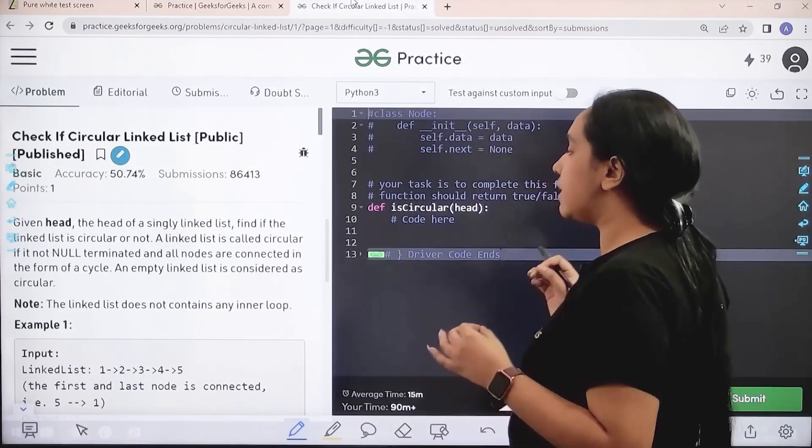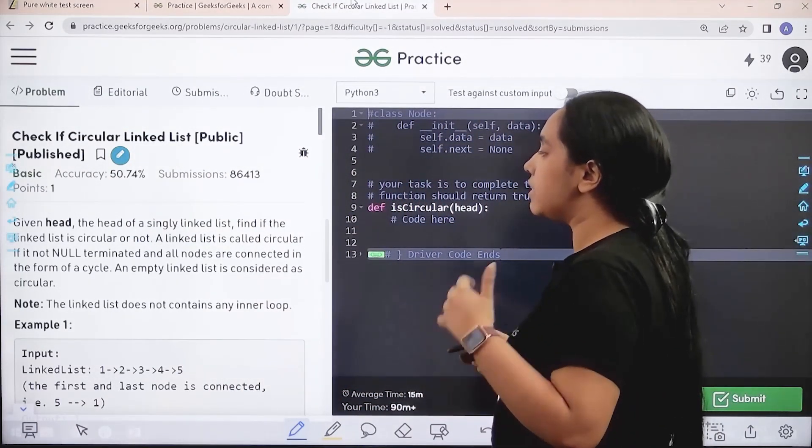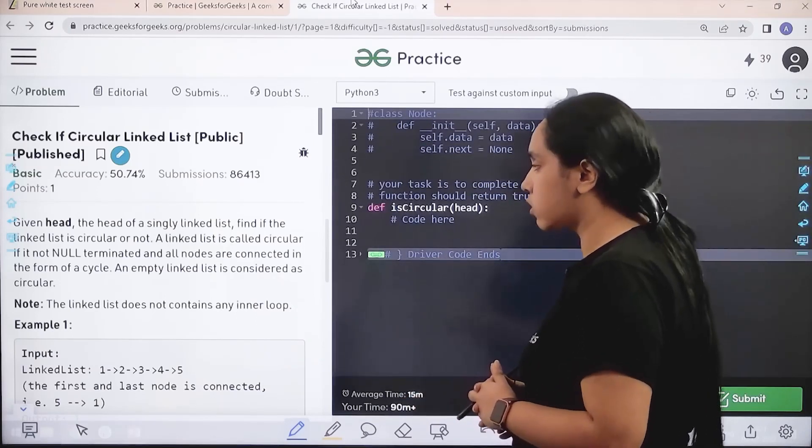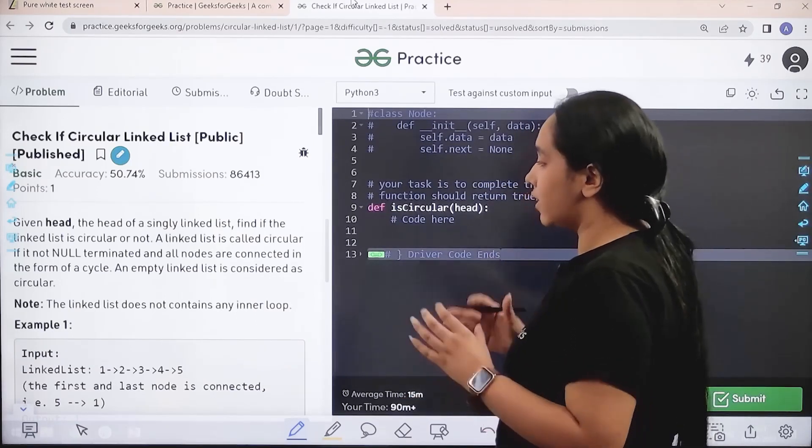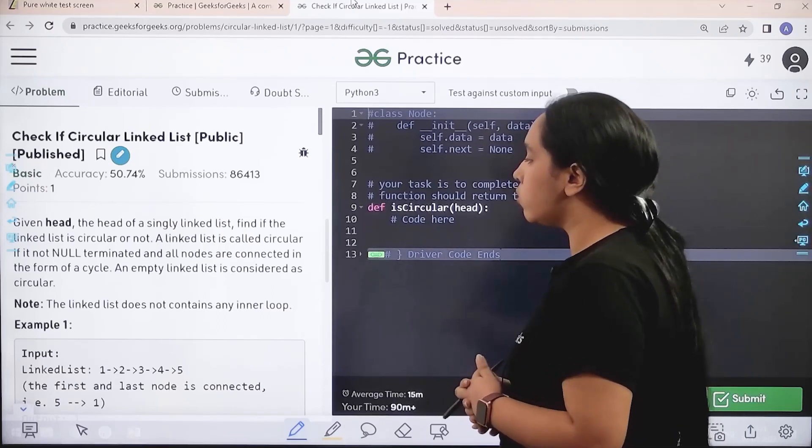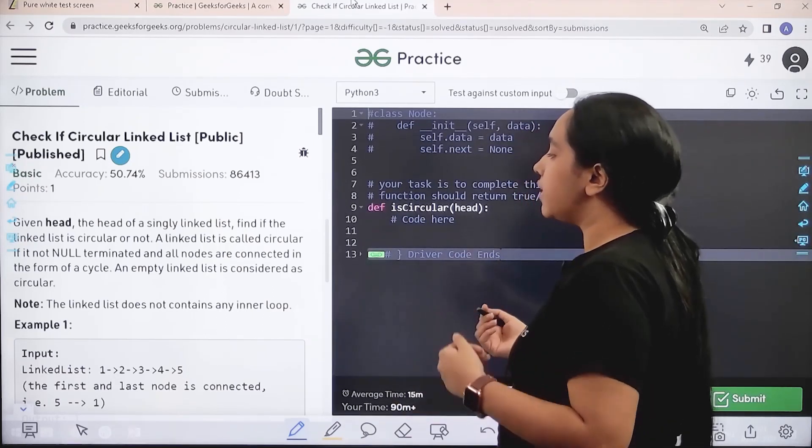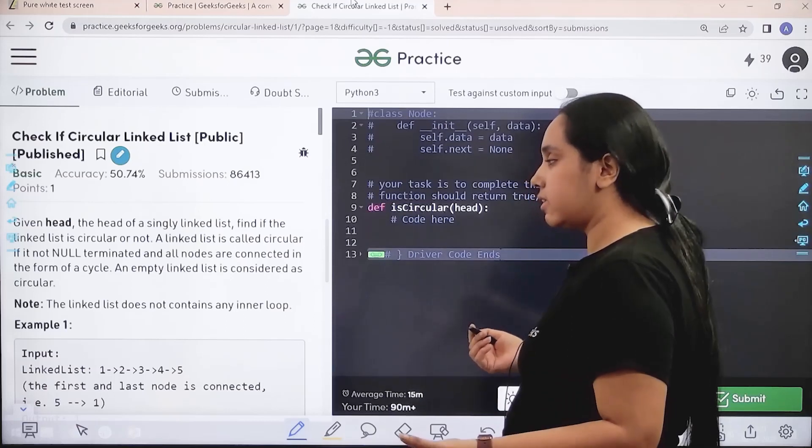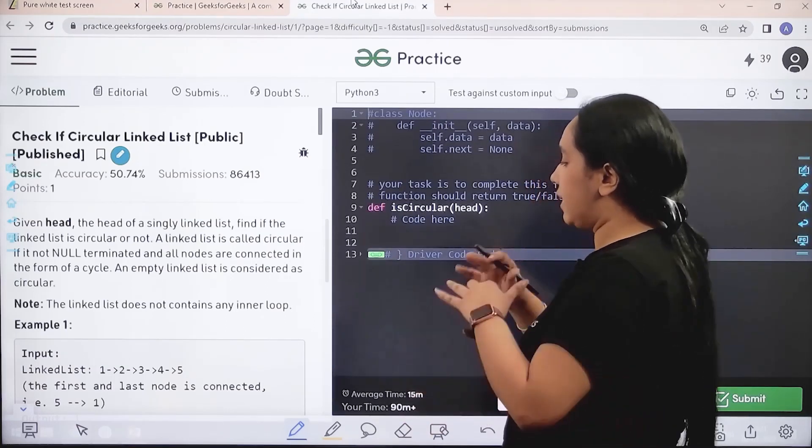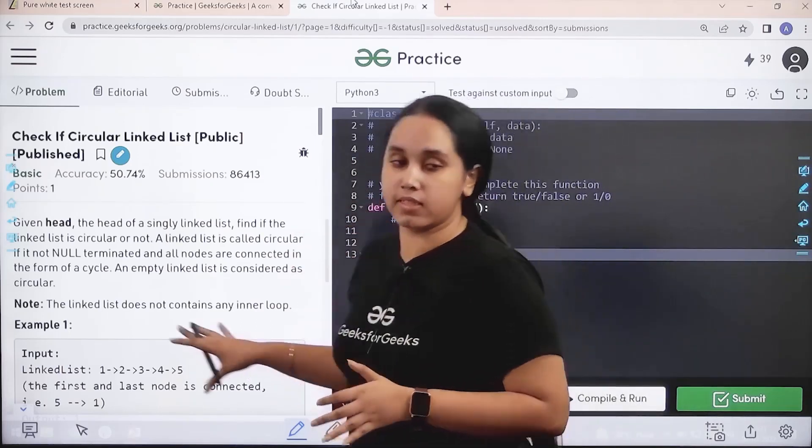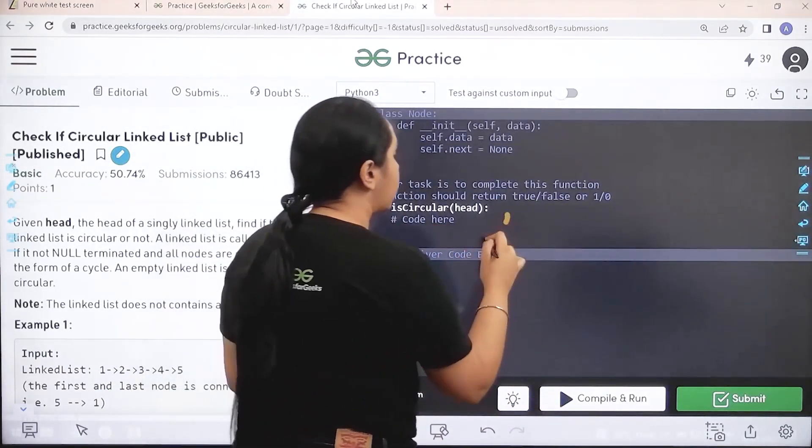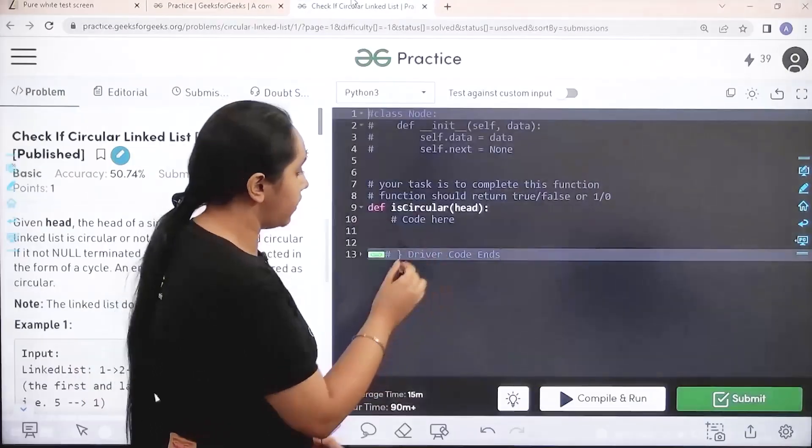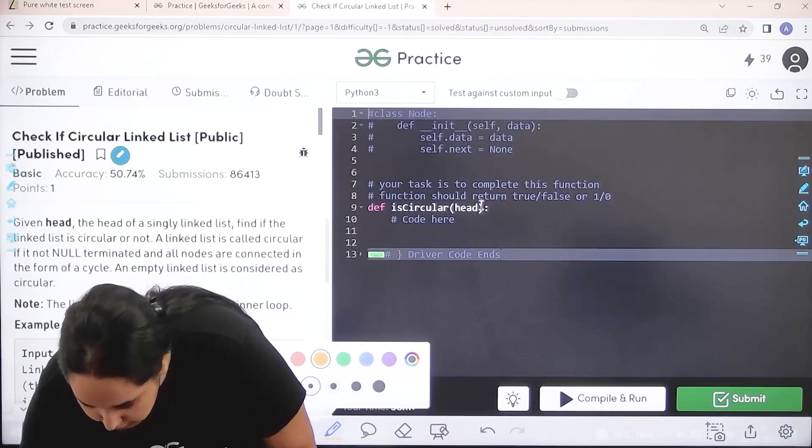Given head, the head of a single linked list, find if the linked list is circular or not. A linked list is called circular if it is not null terminated and all nodes are connected in the form of a circle. An empty linked list is considered as circular. The linked list does not contain any inner loops. I hope this is clear to you and we would be coding the answer over here. So let's start.